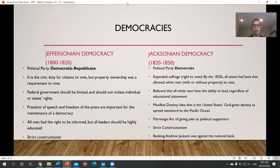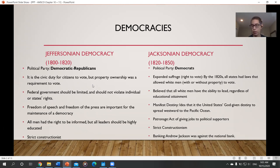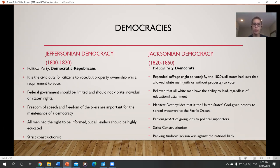By 1820 or so, the definition of what it means to be a Democrat is beginning to change. The old definition — sometimes called Jeffersonian democracy, because Thomas Jefferson was kind of the molder of this political party — believed we should have a weakened central government, limit the power of the federal government, and prioritize individuals' rights and states' rights.